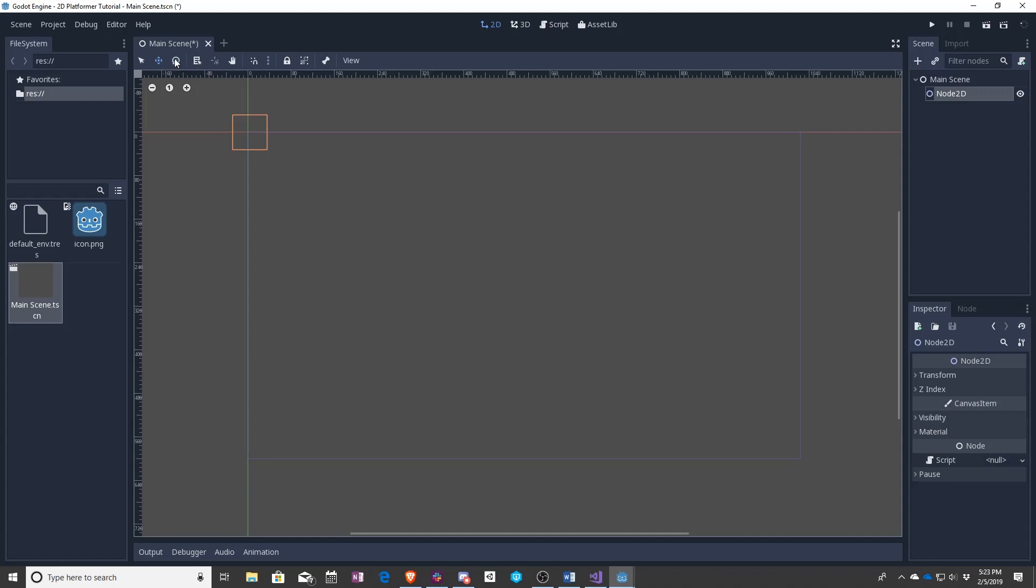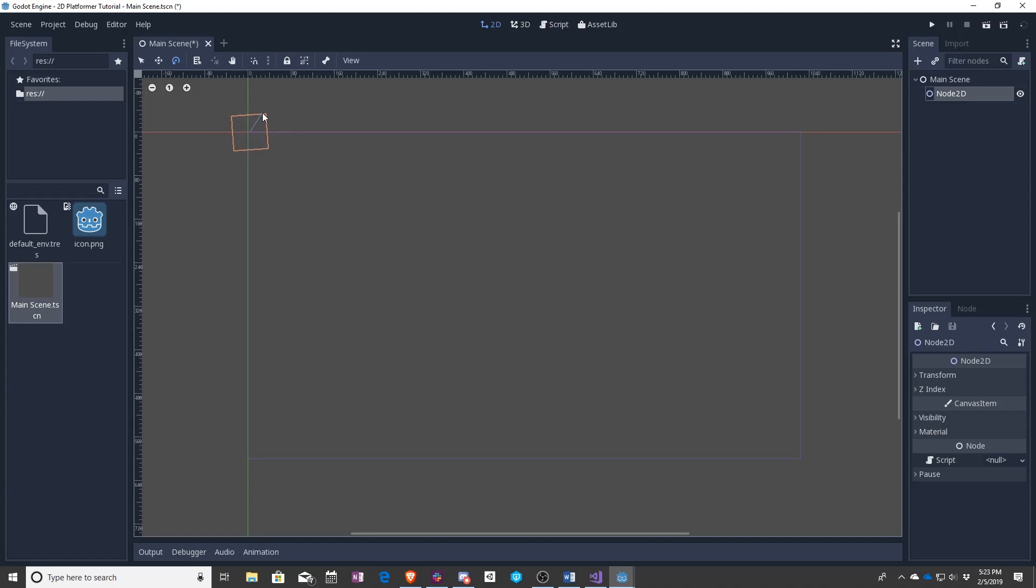Finally, sometimes you want to rotate things. You can press E or click this rotate button, and now I'm rotating the little cube that I had made. I guess a square. Control Z will undo.